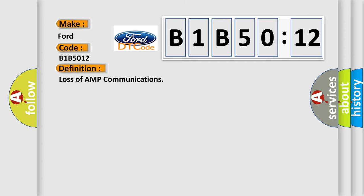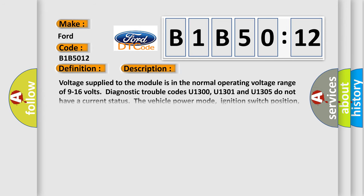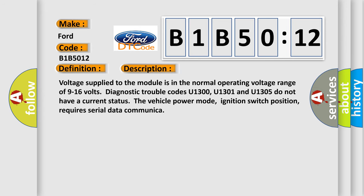loss of communications, and now this is a short description of this DTC code.